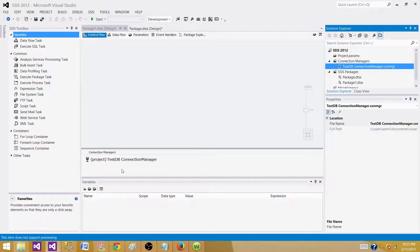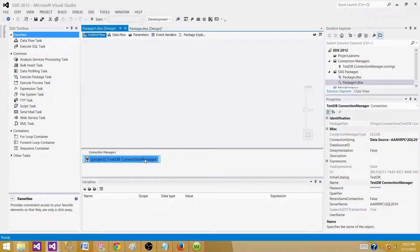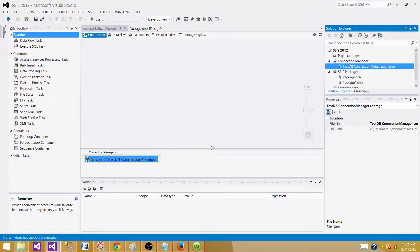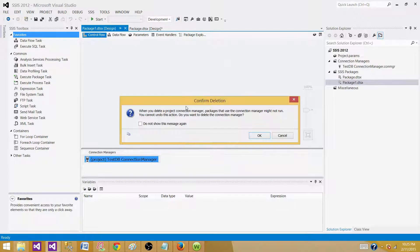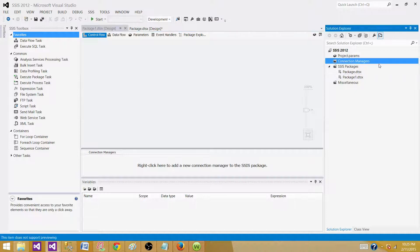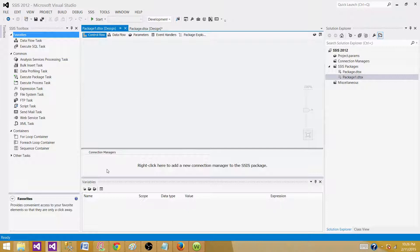Now, if I delete this project-level connection manager from one of the packages, will it delete only from that package or from the entire project? Let's try. I'm in Package One and I'll right-click and delete it. The message says: 'When you delete a project connection manager, packages that use the connection manager might not run. You cannot undo this action.' I clicked OK, and the project-level connection manager is deleted entirely. So be careful — you cannot press Ctrl+Z to undo this.